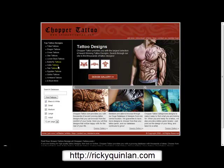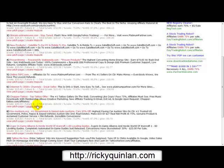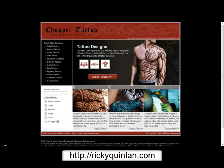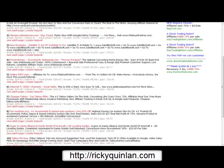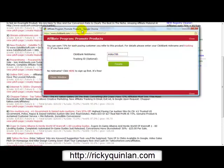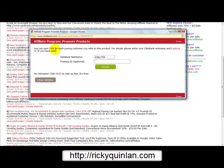That's a nice looking page here. So what you need to do if you want to promote this is click 'Create Hoplink.' Once you've clicked on Create Hoplink you should be taken to the Create Hoplink page. It says you can earn 75% for each paying customer you refer to this product. For details, please enter your ClickBank nickname and tracking ID if you have one. So I've entered my ClickBank nickname and I'm going to click on create.